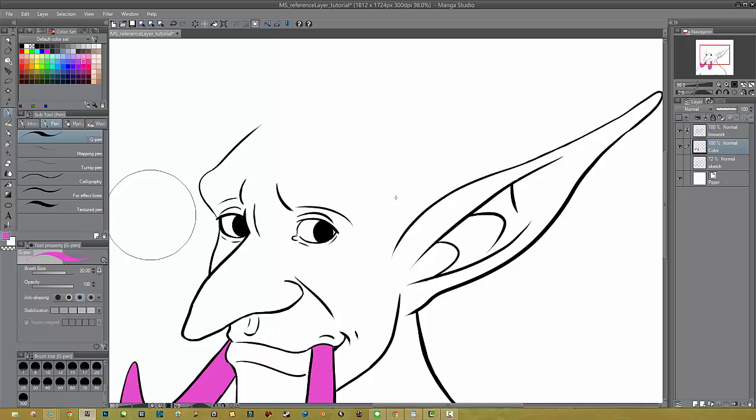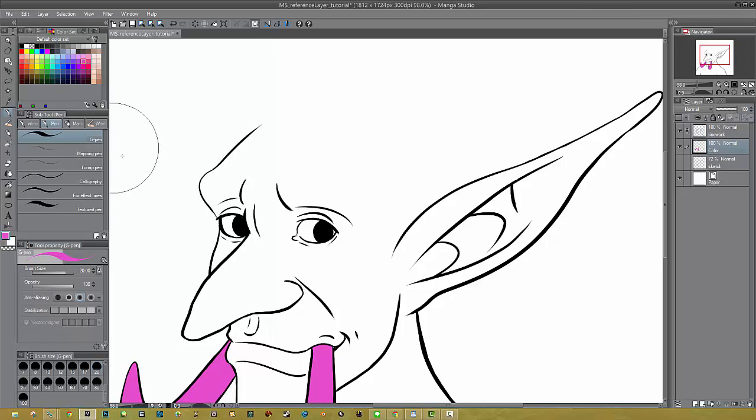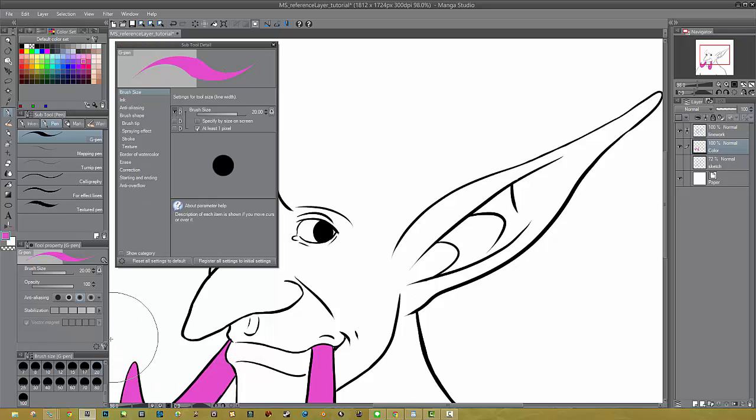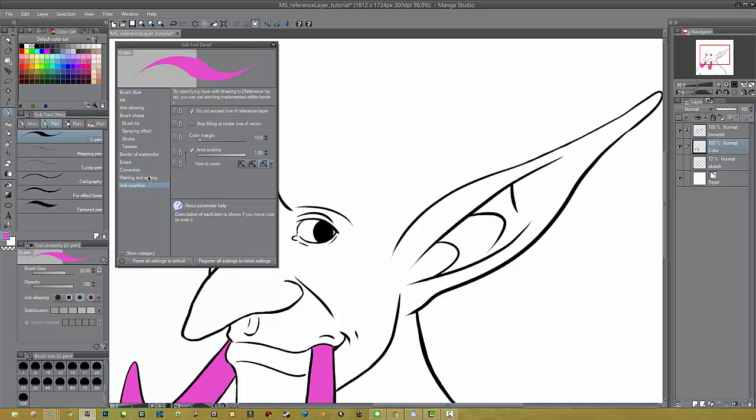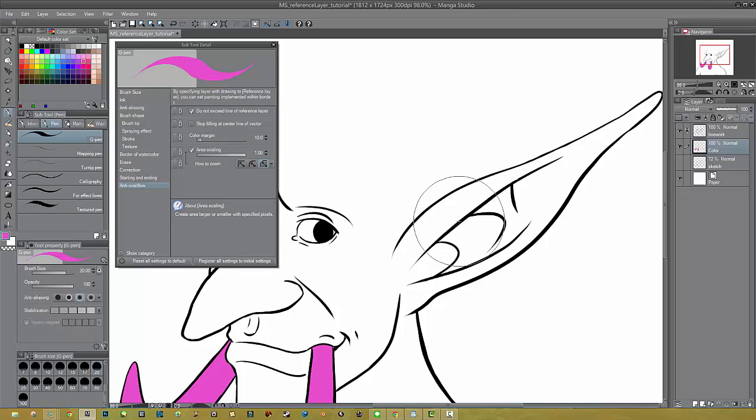To do this, choose the brush of your choice. This works with basically any tool that makes a mark. It doesn't have to be the pen, it can be a brush or pencil or whatever. So you have your Subtool menu here, and below that, once you choose, I'm going to use this G Pen because everyone has that. Go to the Tool Property menu, and right down here you see a little wrench. And that pops up the Subtool Detail menu. Now here on the left-hand side, go to the very bottom and choose Anti-Overflow. And you want to choose Do Not Exceed Line of Reference Layer. Check that. Make sure that is checked.